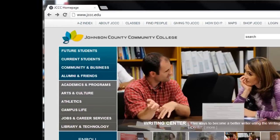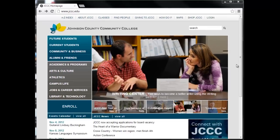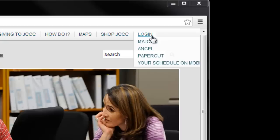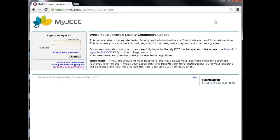To get started, go to the college homepage at jccc.edu and click on the Login link at the top right corner of your screen. From here, select the MyJCCC portal and log in using your student username and password. If you're having trouble logging in or don't remember your username or password, try the recovery tools located on the left below the Login fields. You can also contact the Help Desk at 913-469-8500 extension 4357 for more assistance.